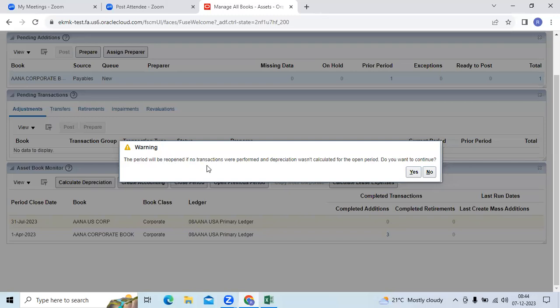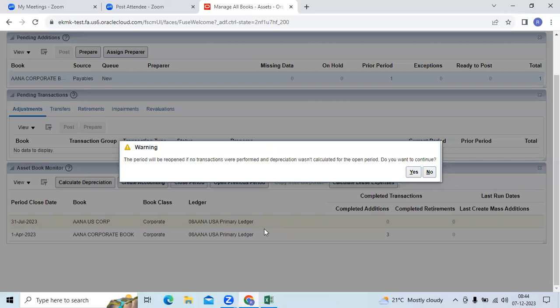This period will be reopened if no transactions were performed, depreciation awards not calculated in the open period. Then click yes. It will open the previous period in FA model.